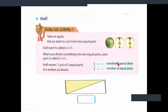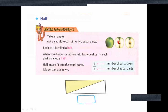One is nothing but the number of parts taken. Two is nothing but the number of equal parts. So when you cut an apple into two equal parts, each part is called as half — we represent it as one by two. One is the number of parts taken and two is the number of equal parts.